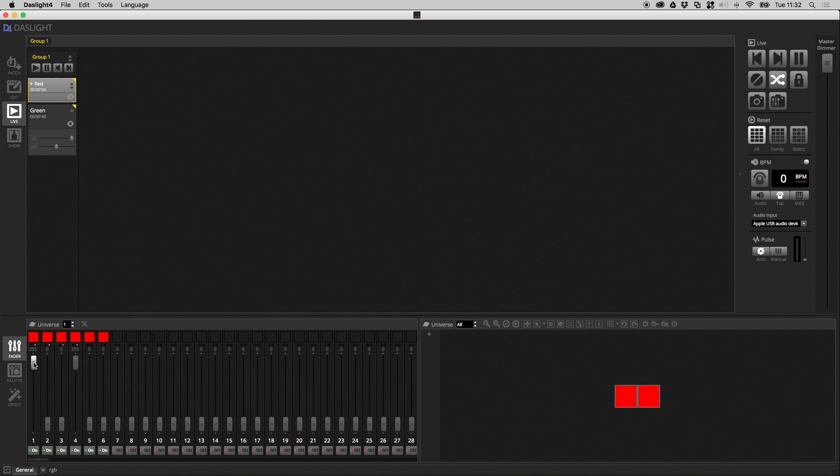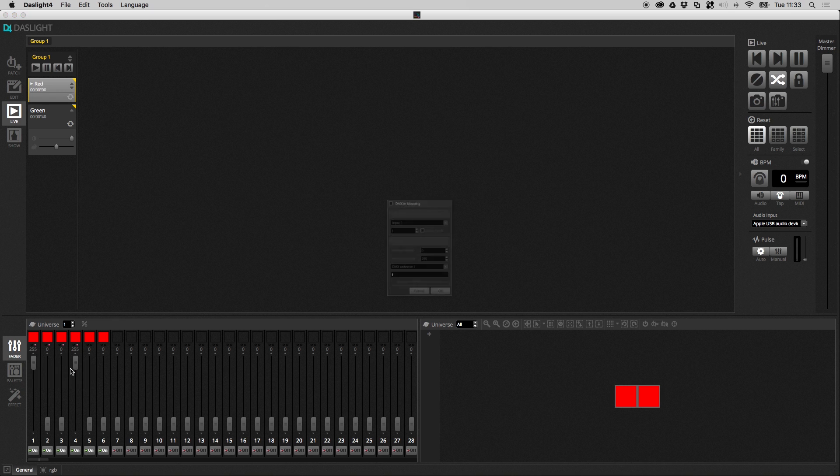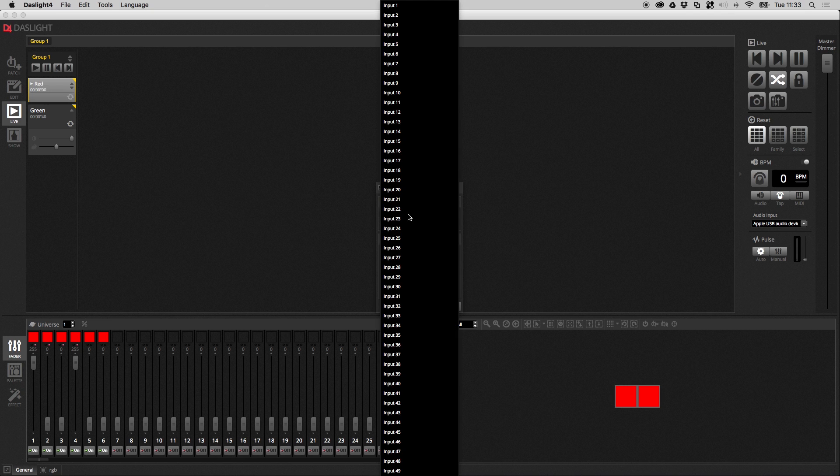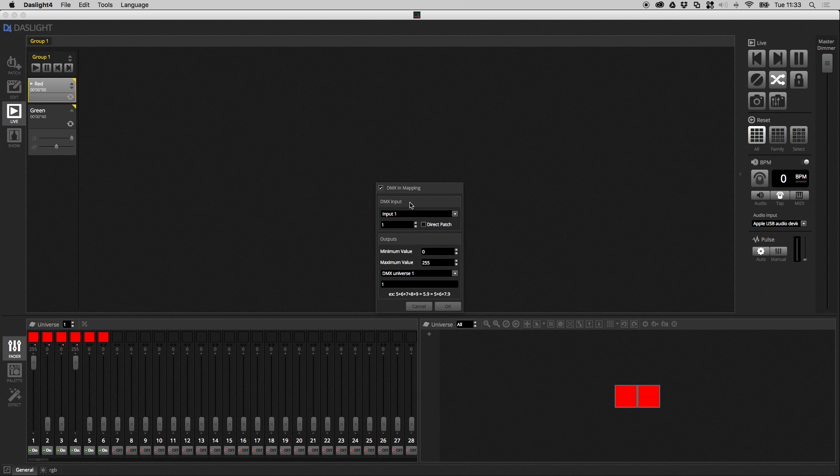And then just like before, when we right click an item, instead of clicking edit MIDI mapping, we can click edit DMX mapping. And I've not actually got a DMX controller connected right now, but you can click DMX in mapping, select your input number, which corresponds to the input number inside the software preferences. So input one, and then we can map a minimum and a maximum value. And then we still have all these options down here to map a single fader to multiple faders and all that kind of stuff.